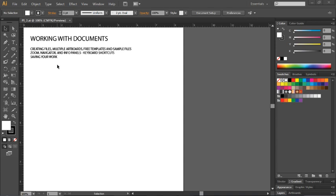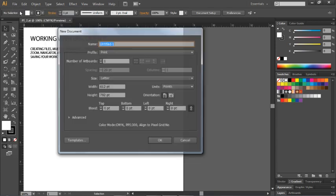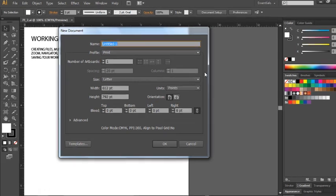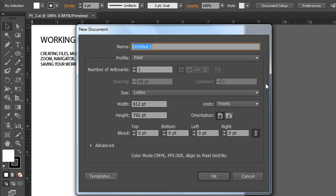When you're ready to create a new document, go to File, New, and the New Document dialog box will open. You can give your new document a name, but naming it doesn't mean you're saving it, it's just naming it in advance of saving it. Some people like to name their documents at this stage, others bypass this part and just name it as they're saving it the first time.